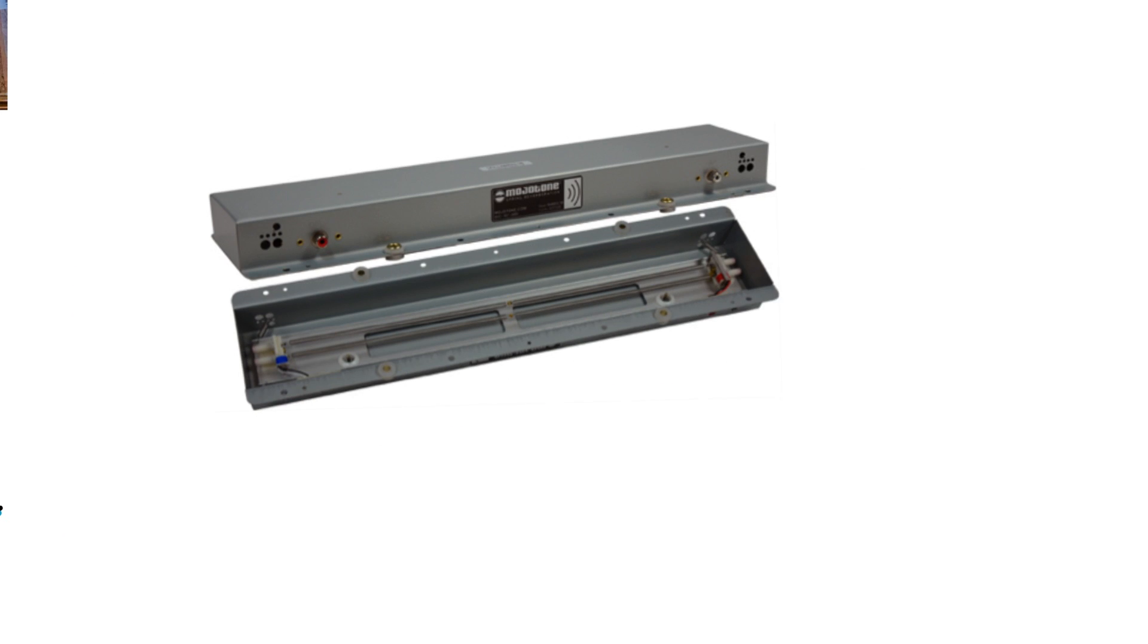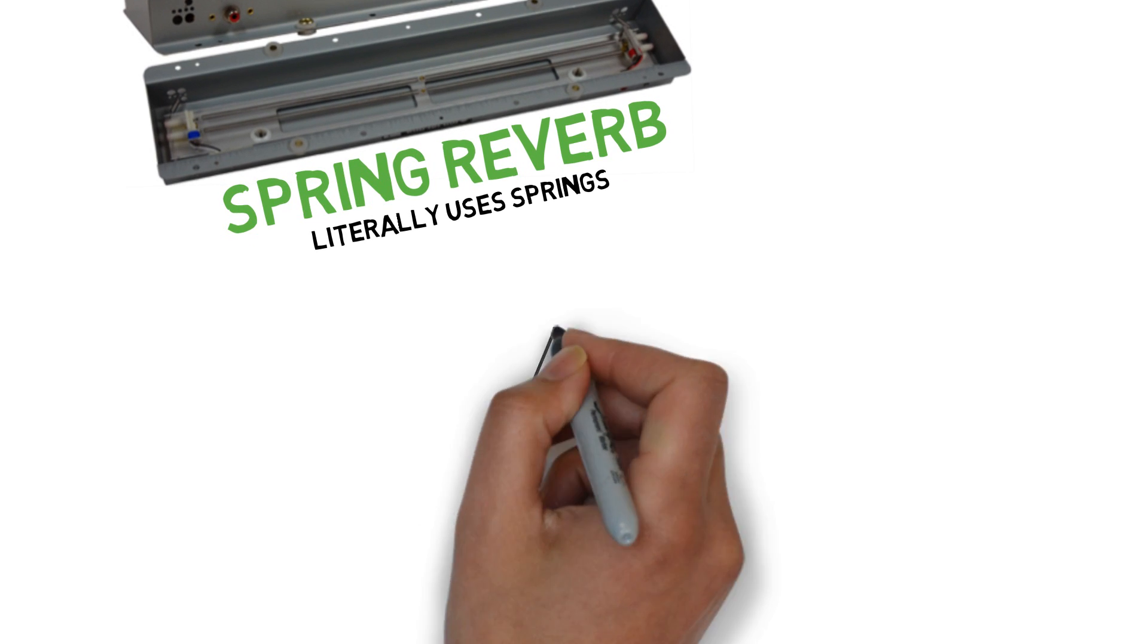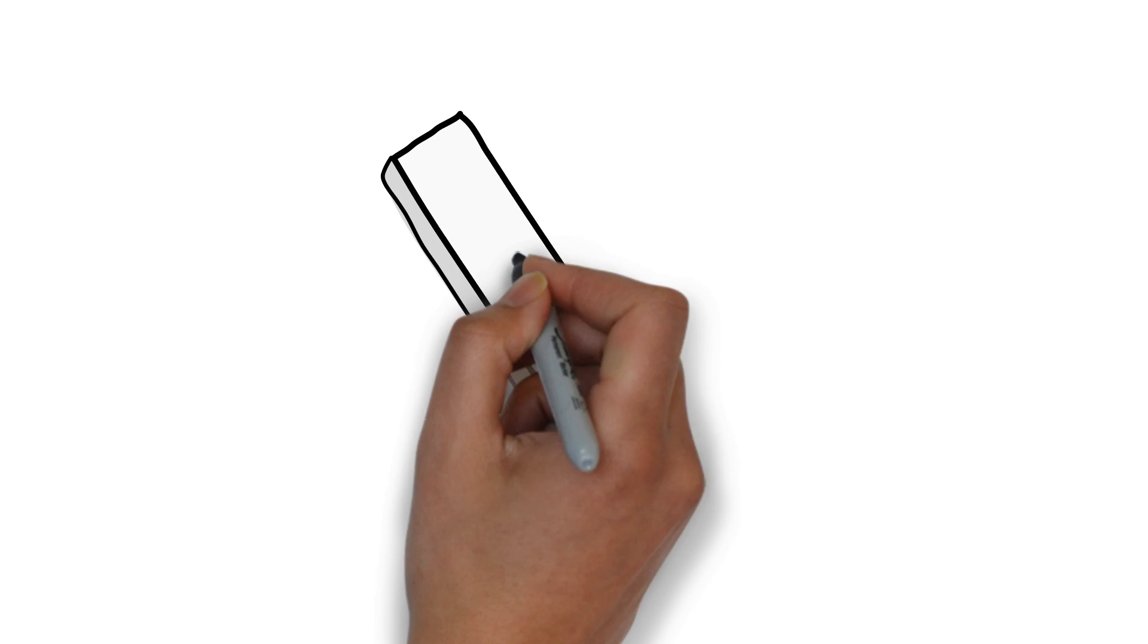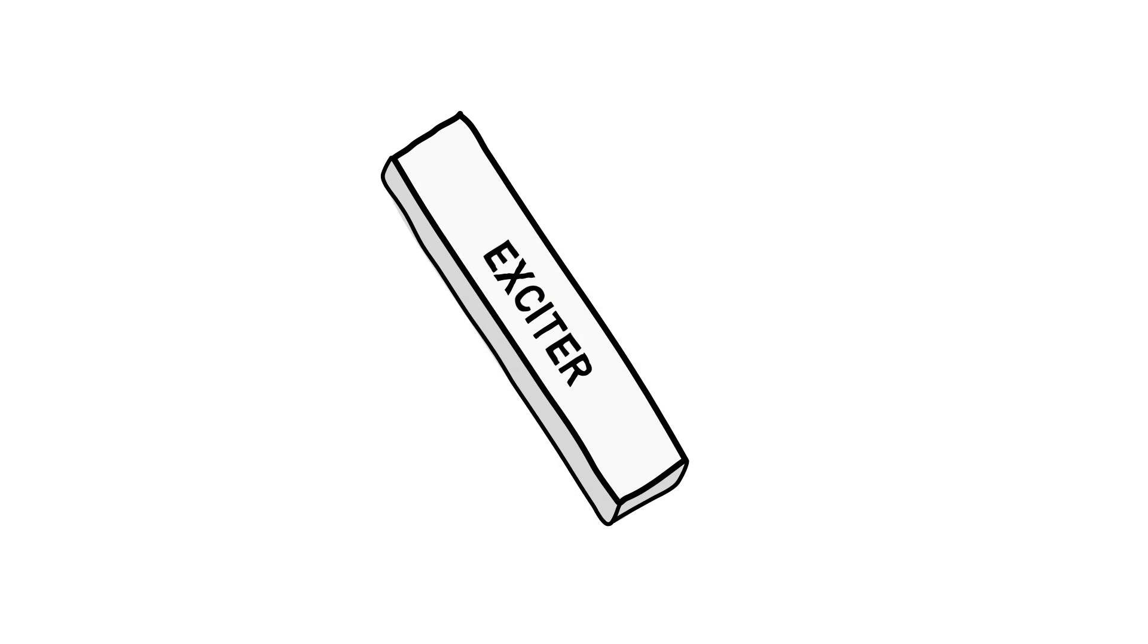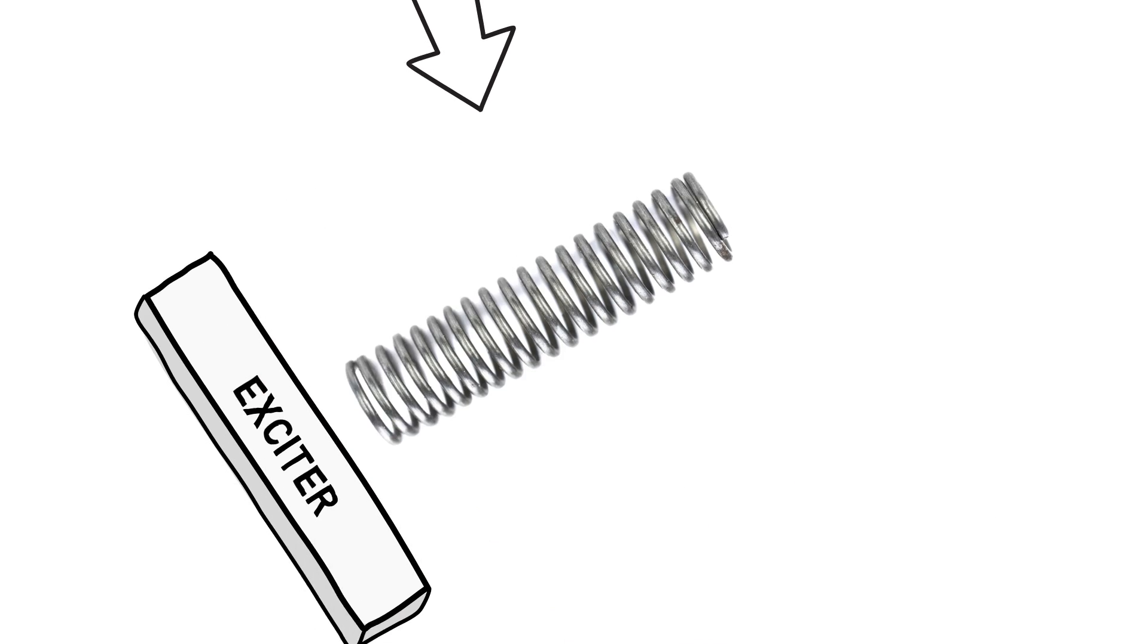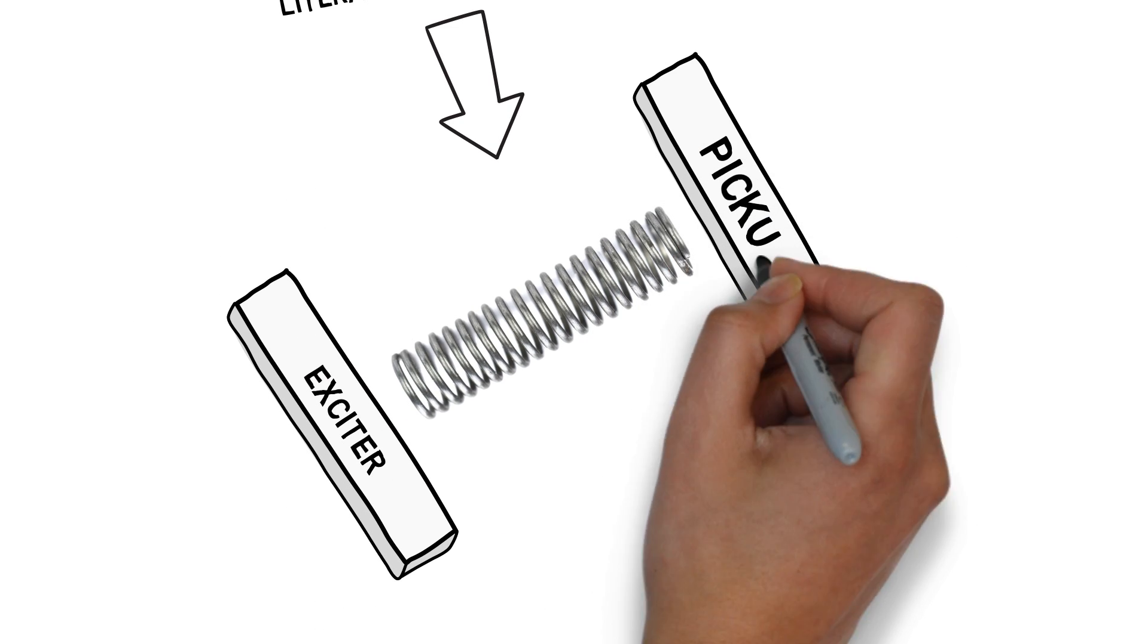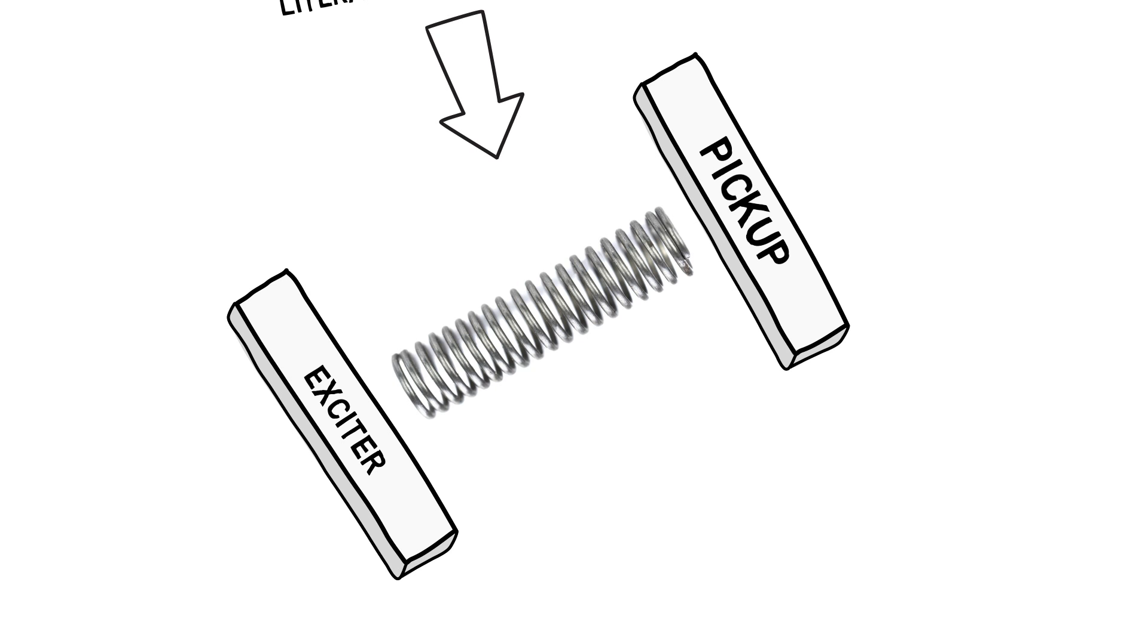Next, you have spring reverb, literally using a spring. It works like this: you have an exciter, a spring attached to that exciter, and then a pickup at the end.